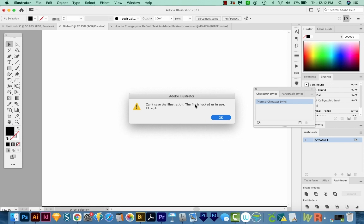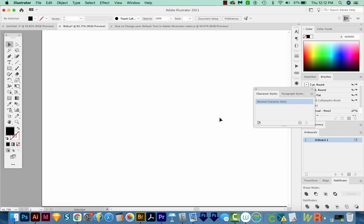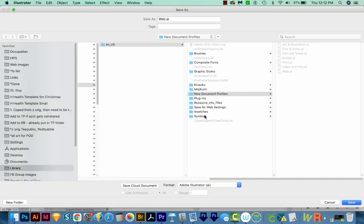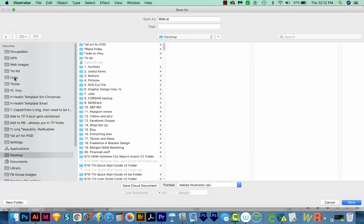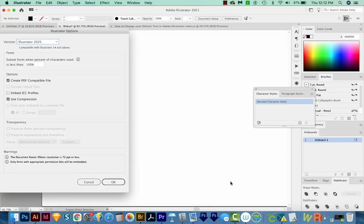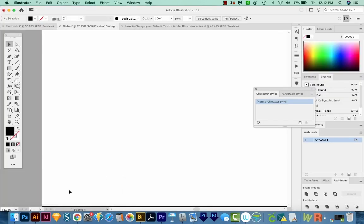You might get this dialog box that says you can't save the illustration. I'm on a Mac, and it's telling me the file is locked or in use. So I'm going to just say OK. Then I'm going to Save As, and I'm going to get on my desktop, and just save it out there as web.ai. We'll save it and say OK.